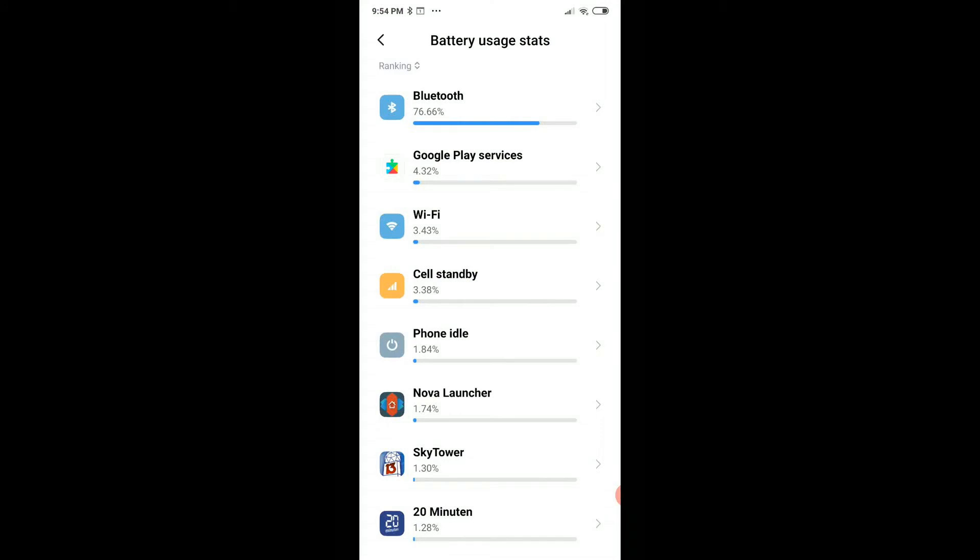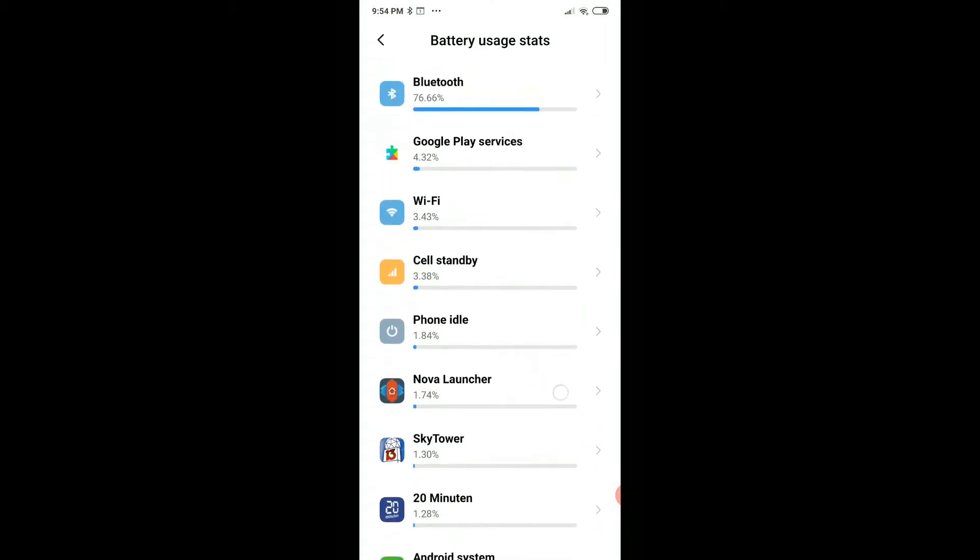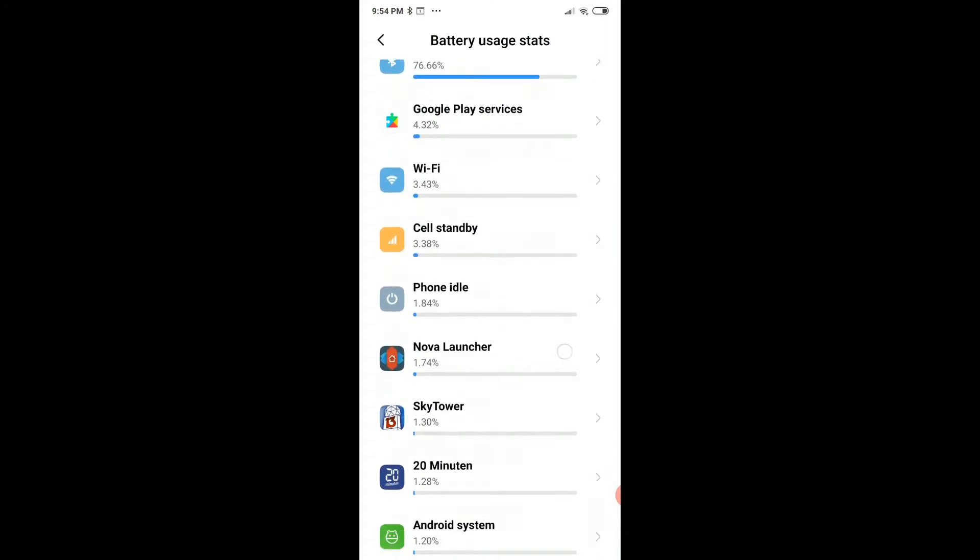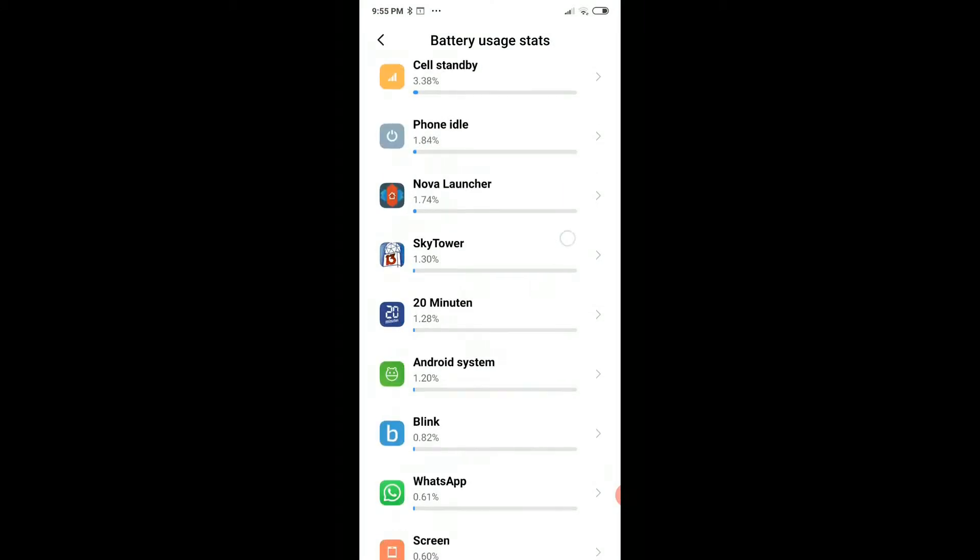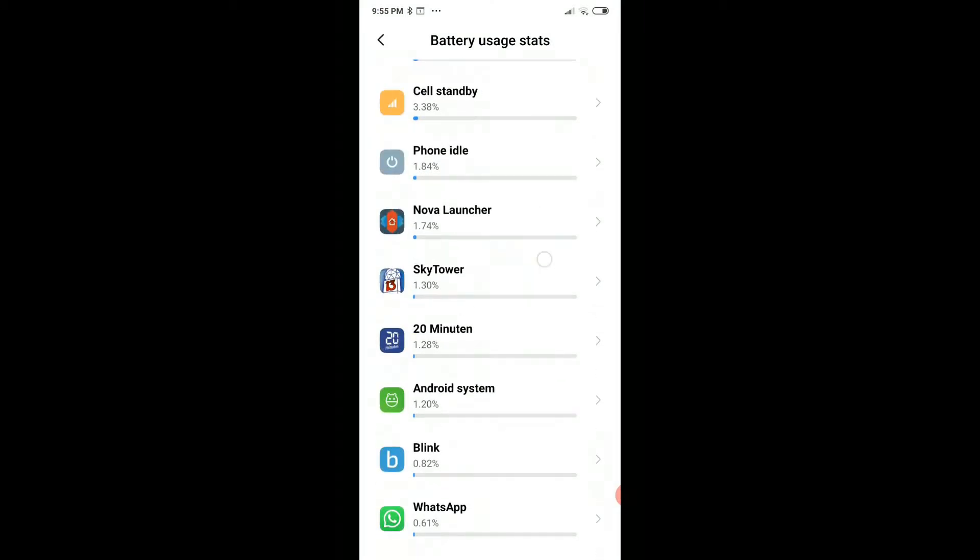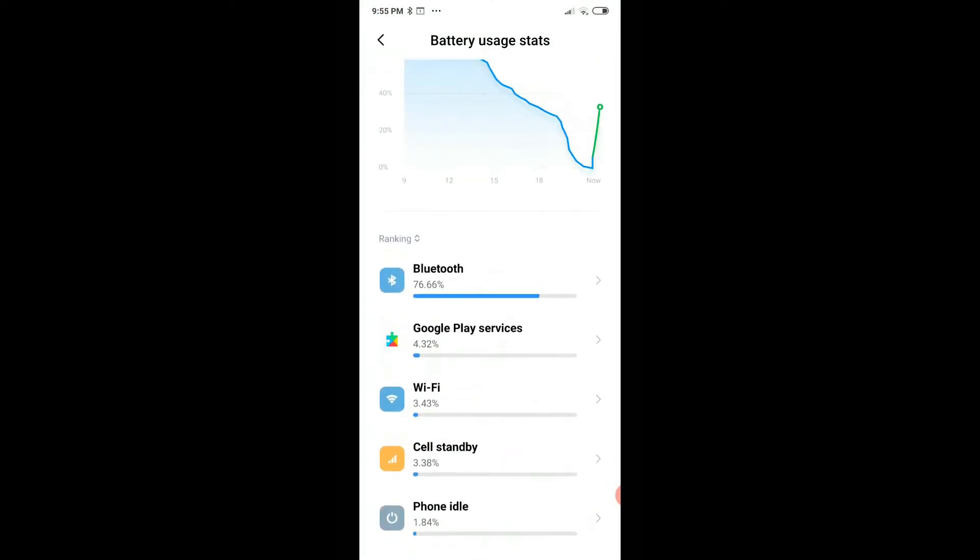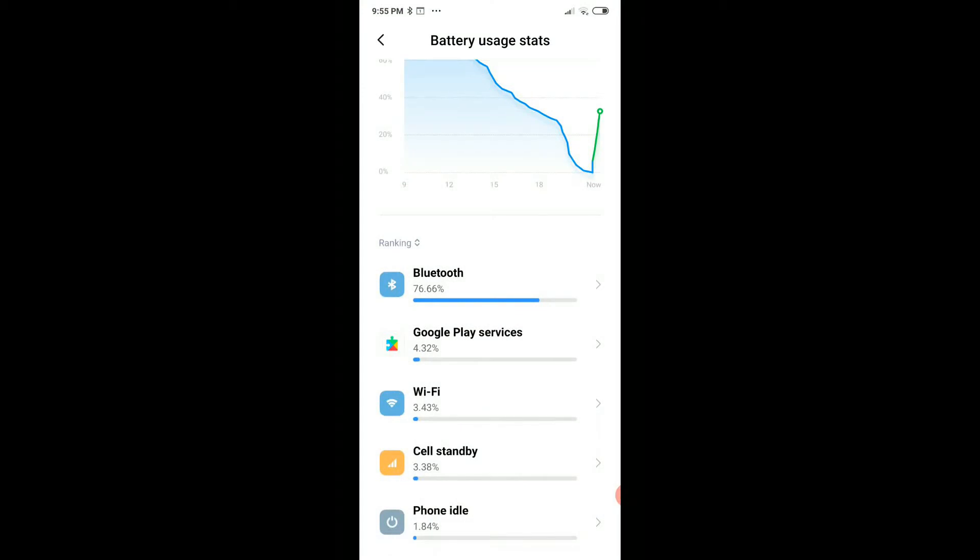When you go down, you will see which apps use the most battery, and you'll have to think about what you are doing if you want to limit. You can go to the apps and limit their performance or uninstall them.